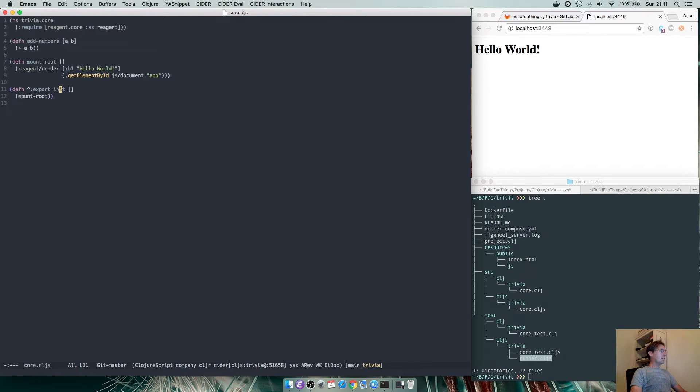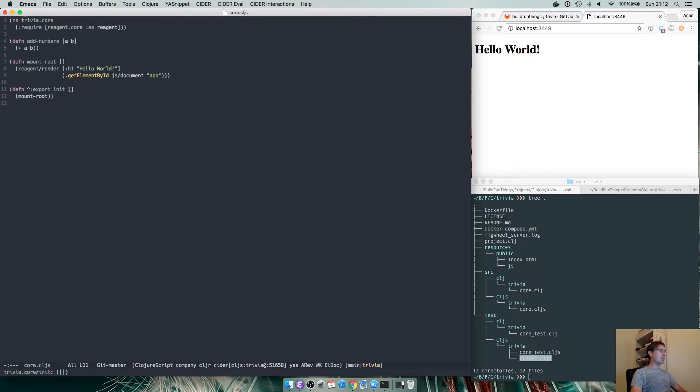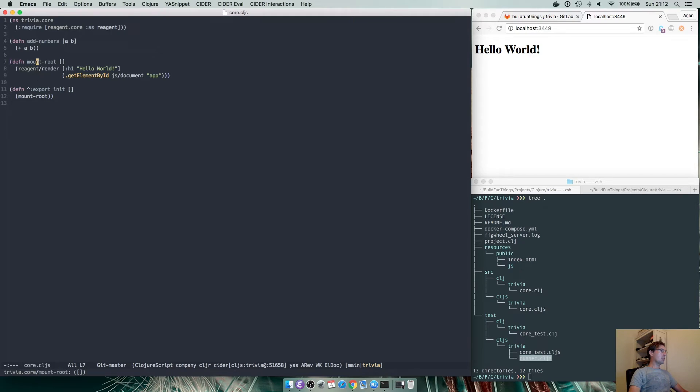Then we export the init method. We do the explicit export because if we don't the Clojure compiler will optimize the function name to something else and we want to have it named so we can use it from other places. It calls mount root, mount root then tells Reagent to render the h1.